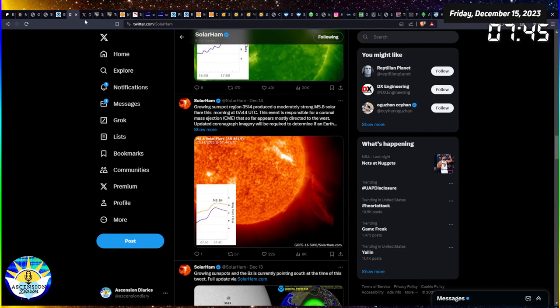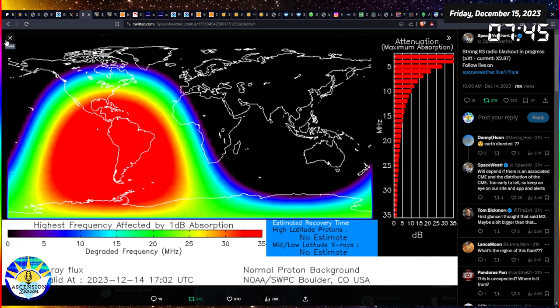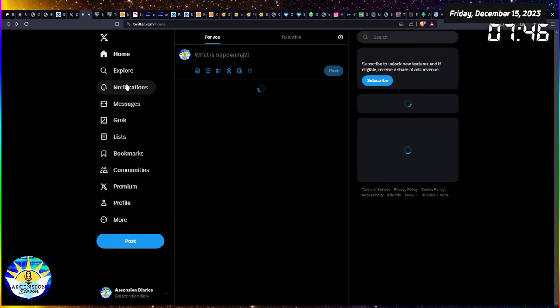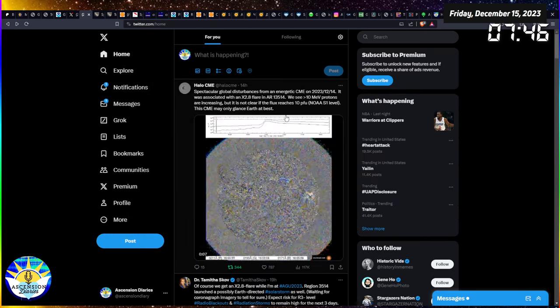Let's move on to Space Weather Live. This is their tweet yesterday showing the impact zone of that X2 - nearly an X3 to be honest. It was very close, so they may be fudging the numbers to make it look less powerful. I've noticed that's a common theme. Maybe it was an X3, it was a lot.